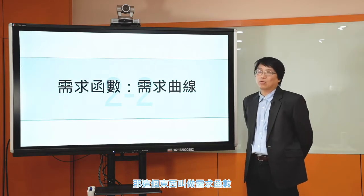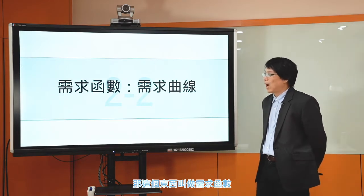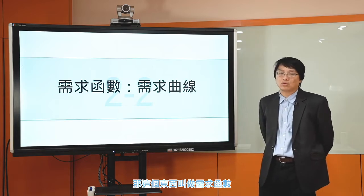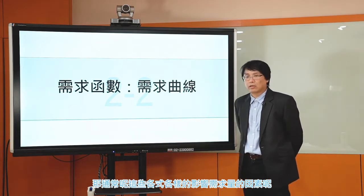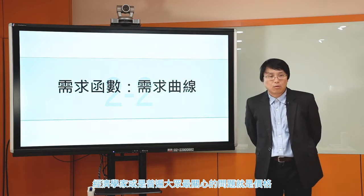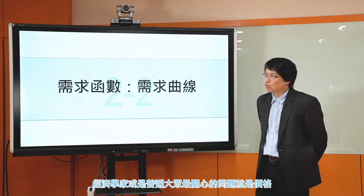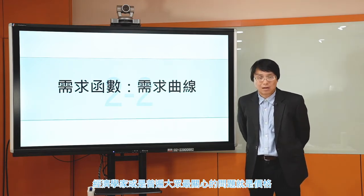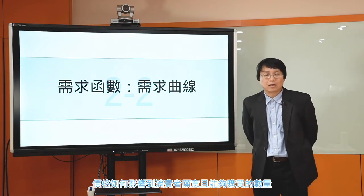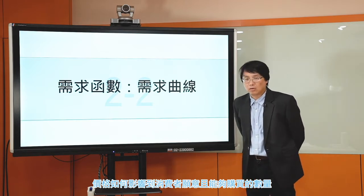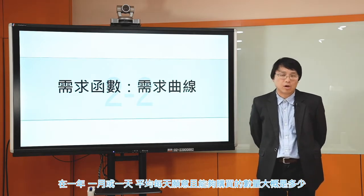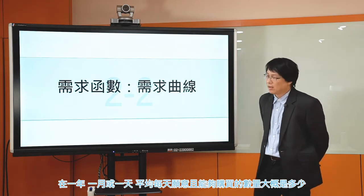需求是消費者在一年、一月或一天平均願意且能夠購買的數量，我們說這個叫做需求量。需求量通常會受到很多因素的影響，所以我們就可以把這些影響的因素用一個數學式來表達，這個東西叫做需求函數。經濟學家或是普遍大眾最關心的一個問題就是價格如何影響到消費者願意且能夠購買的數量。